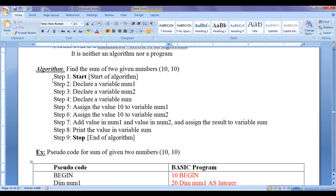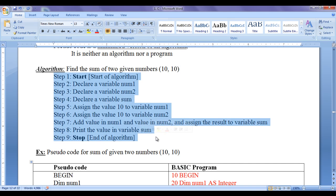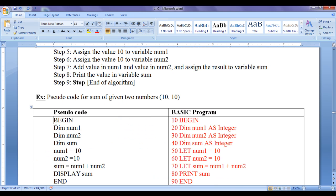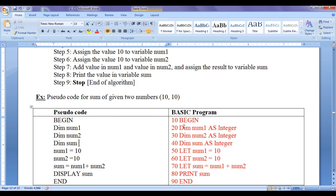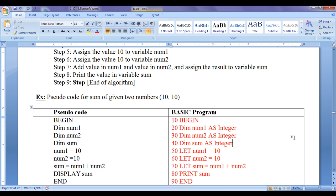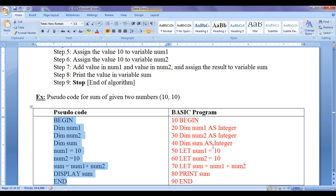You can see that first we write the algorithm, then we translate it to a pseudocode, and then we translate the pseudocode to a program which can be compiled and executed. Pseudocode cannot be compiled and executed — it just looks similar to a program with respect to a programming language.